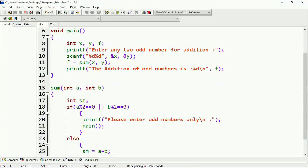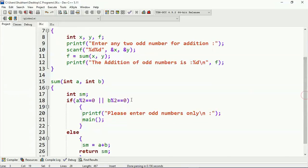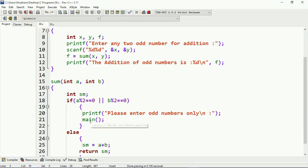Inside the `sum` function, I have two integer variables a and b which catch the values of x and y. I also have an integer variable `sum`. Here I am checking: if the remainder of a or the remainder of b is zero — that means it is checking for even numbers. If any one of them is even, it will execute this block and print 'please enter odd numbers only'.